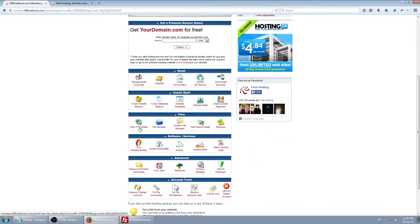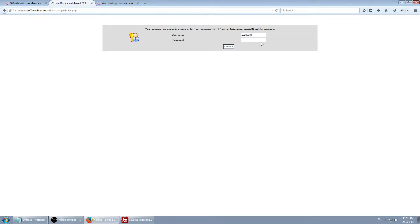If you forget your FTP details, you can always go here and it's going to show you all your details. File Manager — there are two of them and I never use them. This is basically if, for example, you're in college or at work and you don't have FTP port available — which is port 21 — so if the port is blocked and you can't launch FileZilla or any other FTP client, you use File Manager, which is pretty limited to be honest.